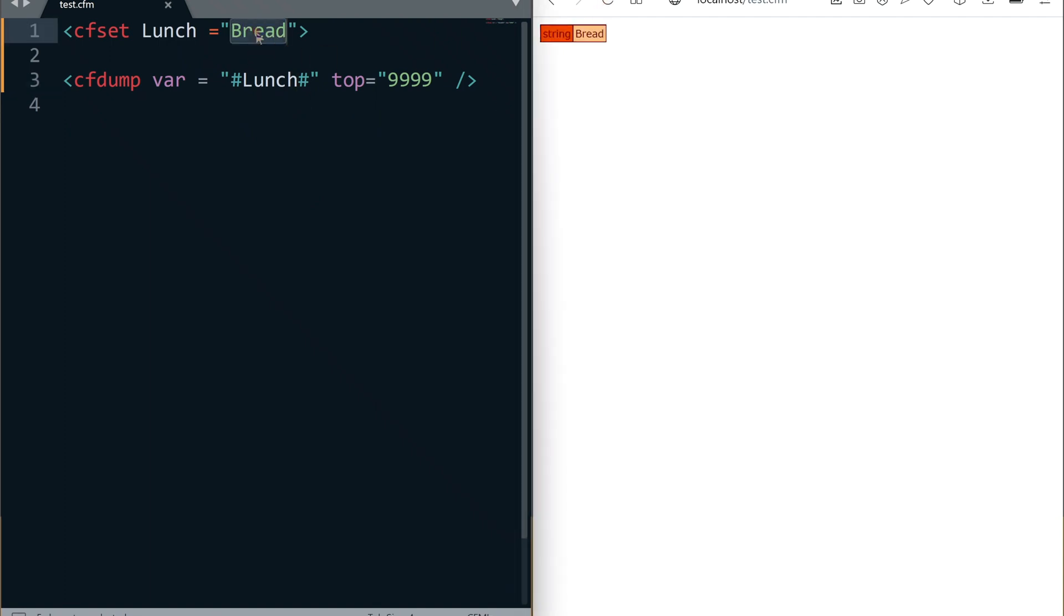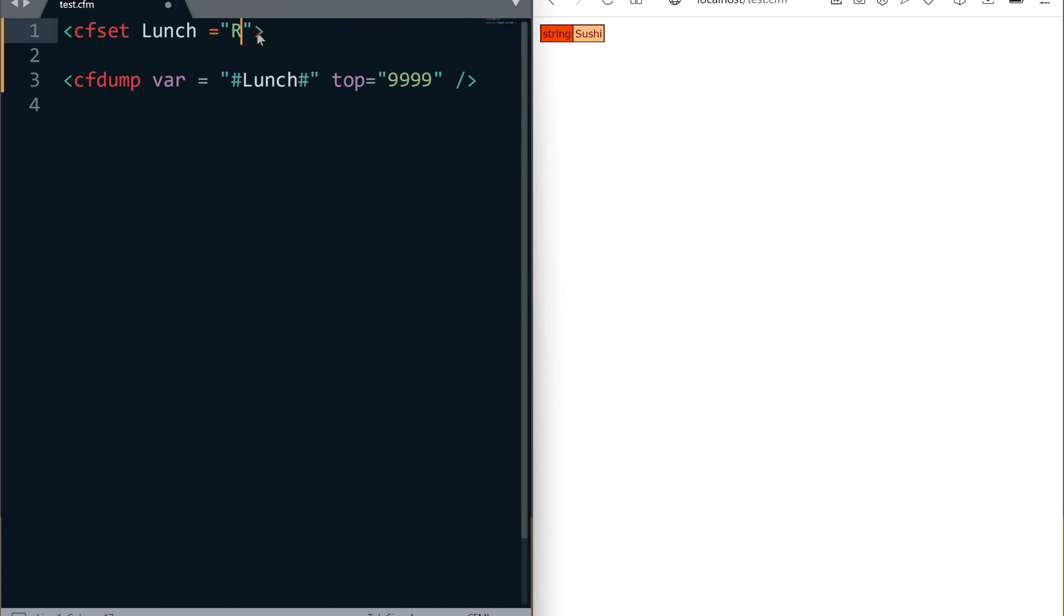We cannot practically use CFDump tag in a production application but I love this tag. Let's change the value. Variables are containers to store our data and variable names are labels of those containers.